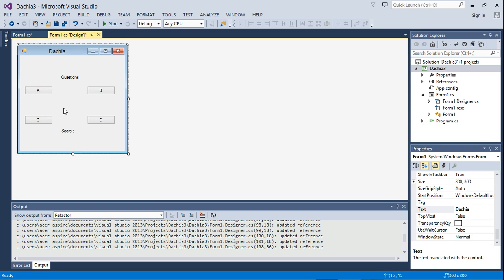But there's definitely a label around here that tells the user whether he is correct or he's wrong. Then finally, this score label will keep the score of the user.